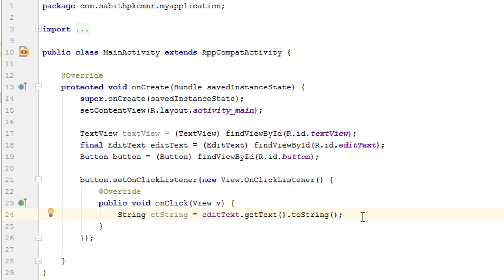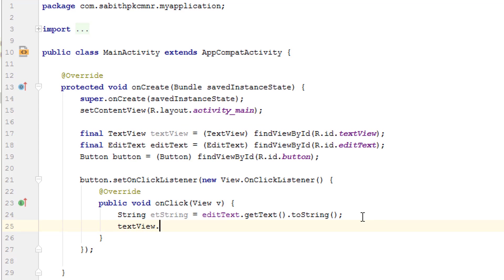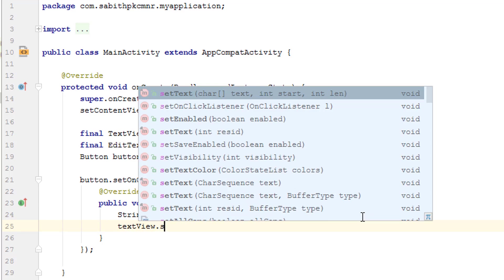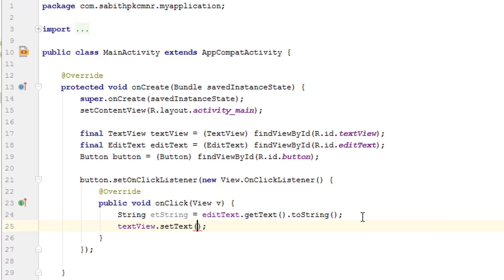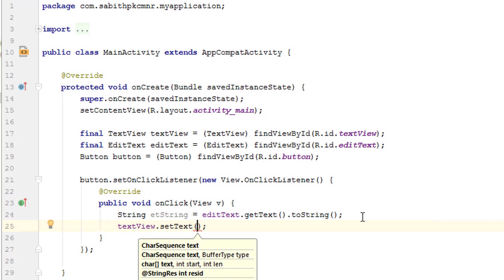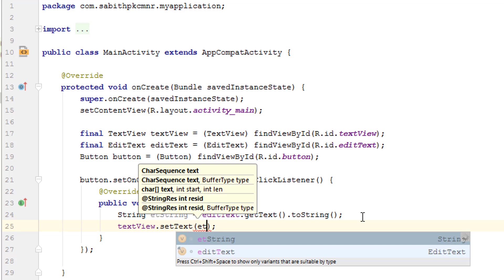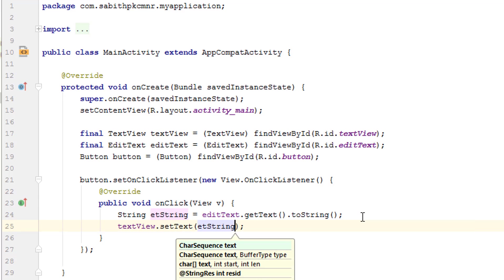Now what we have to do is pass the value from the string into the TextView when the button is clicked. So I'm adding textView.setText and the string name, that is etString.